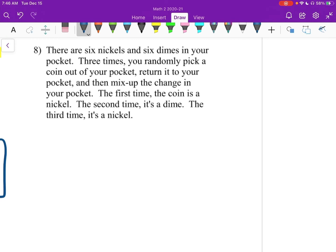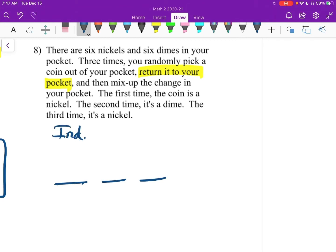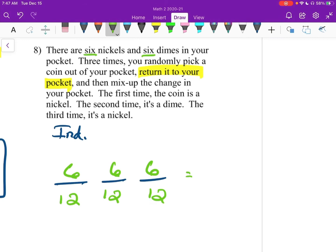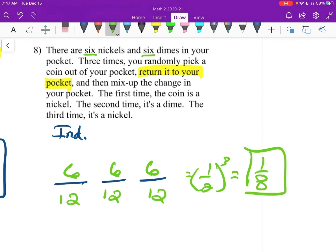Number 8: there are 6 nickels and 6 dimes in your pocket. Three times, you randomly pick a coin out of your pocket, return it to your pocket, and mix up the change. The first time the coin is a nickel, the second is a dime, and the third is a nickel. We have 3 trials and these are going to be independent. How many coins total? We have 6 nickels and 6 dimes, so that's 12. Since we return each coin, these are all going to be 6/12. Really, this is 1/2 to the third, which is 1/8.